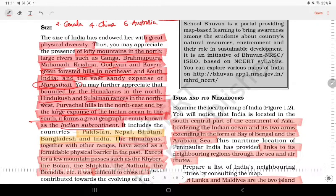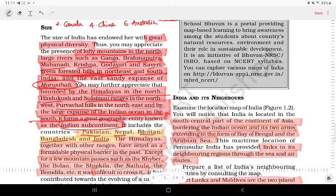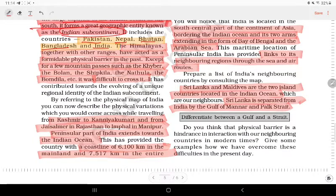This is the Indian subcontinent, which includes India, Nepal, Bhutan, Bangladesh, and Pakistan. India has strong physical barriers. There are 5 countries in the subcontinent — including the Khyber Pass connection with Pakistan.